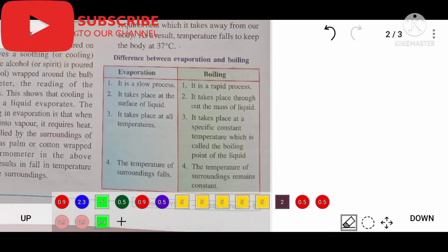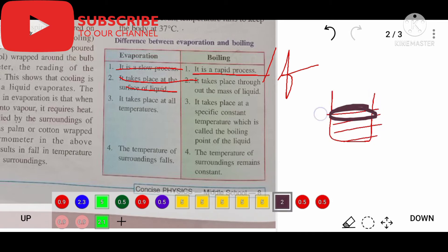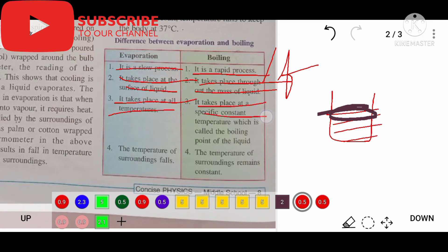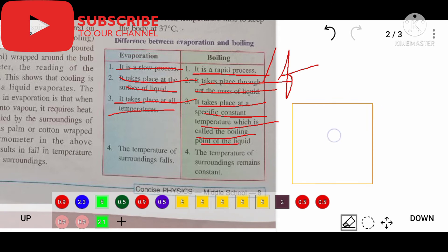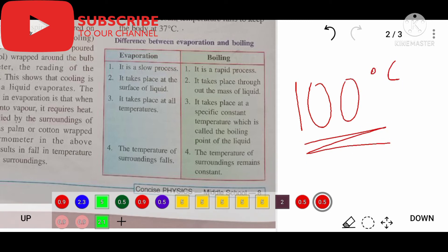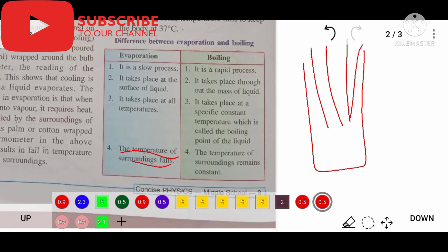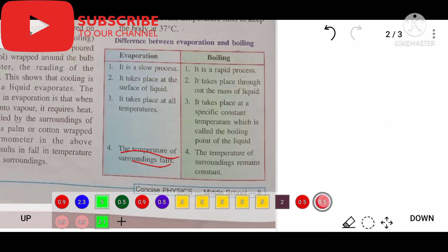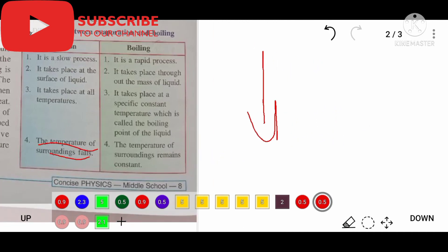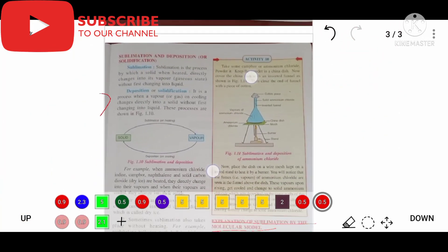To summarize the differences between evaporation and boiling: evaporation is a slow process, boiling is a rapid process. Evaporation takes place at the surface of a liquid, whereas boiling takes place throughout the mass of a liquid. Evaporation takes place at all temperatures, while boiling takes place at a specific constant temperature called the boiling point — say 100 degrees Celsius. During evaporation, the temperature of the surrounding area falls because heat is taken from it, whereas during boiling the surrounding temperature remains constant or may become hot.